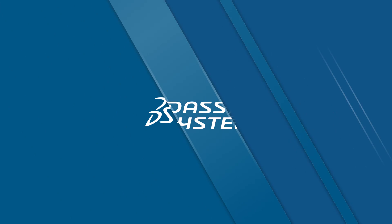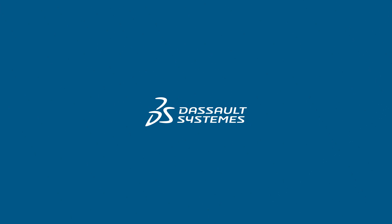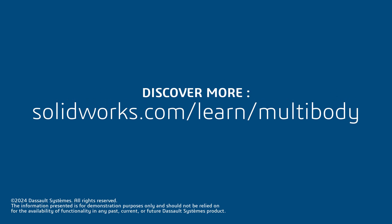Thank you for watching this video. If you found this content helpful, visit the site below to access more content regarding multi-body part design.